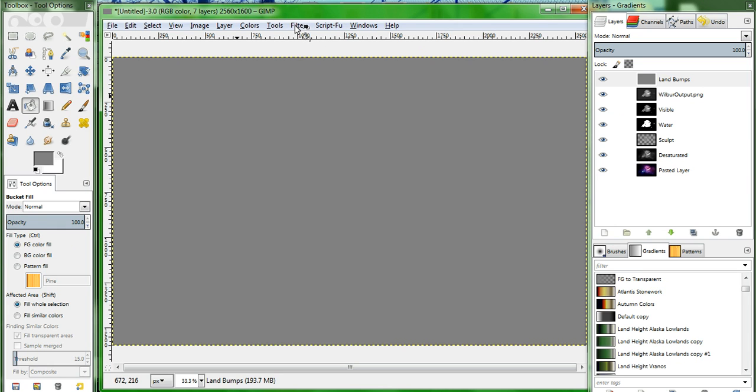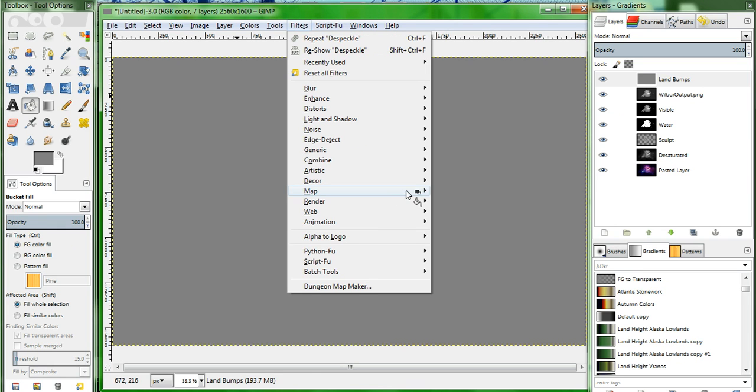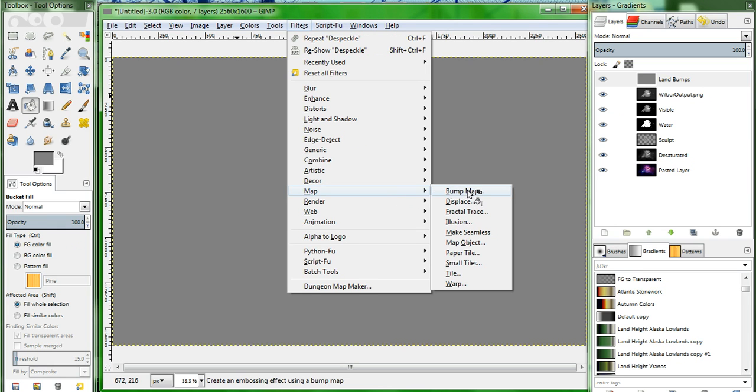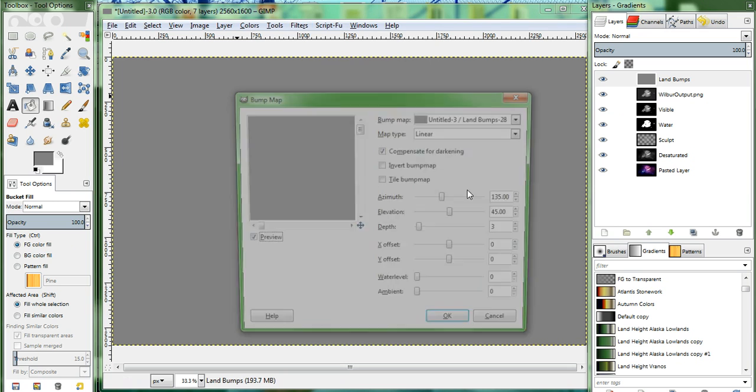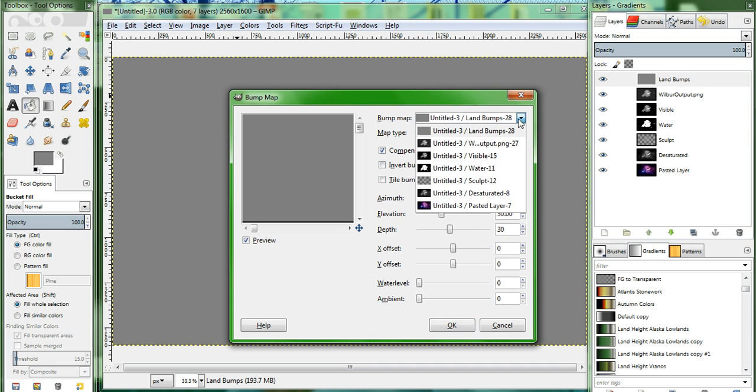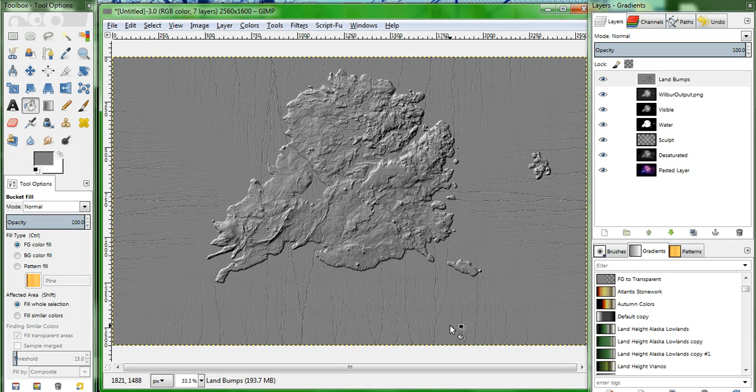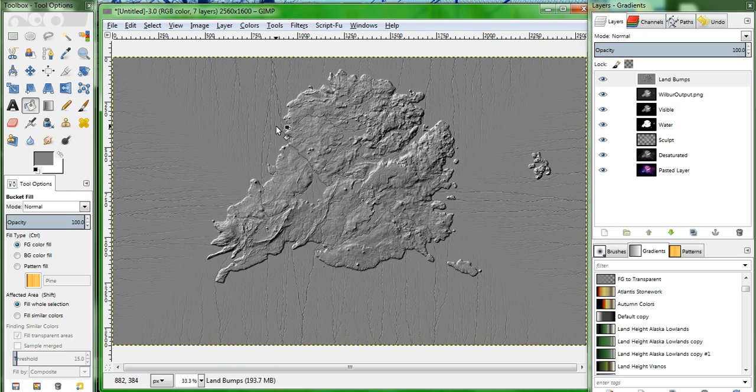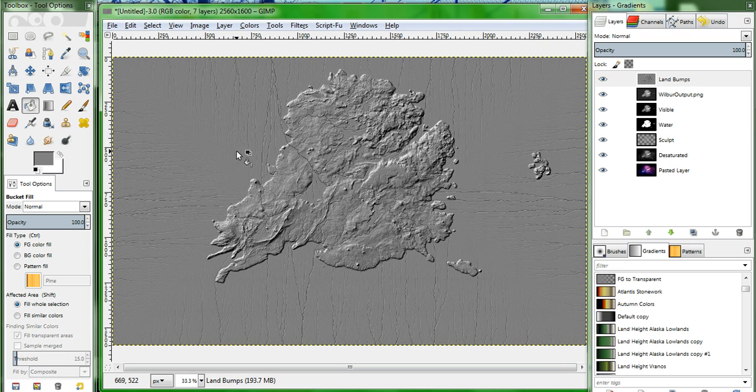Go up to Filters, Map, and Bump Map. Now for the settings, you want your elevation at about 30, and you want your depth at 30 as well. In this case, we're going to use the Wilbur Output. Looks a little bit weird because Wilbur's Rivers defined all of this ocean area as flat land. We're about to get rid of all that.